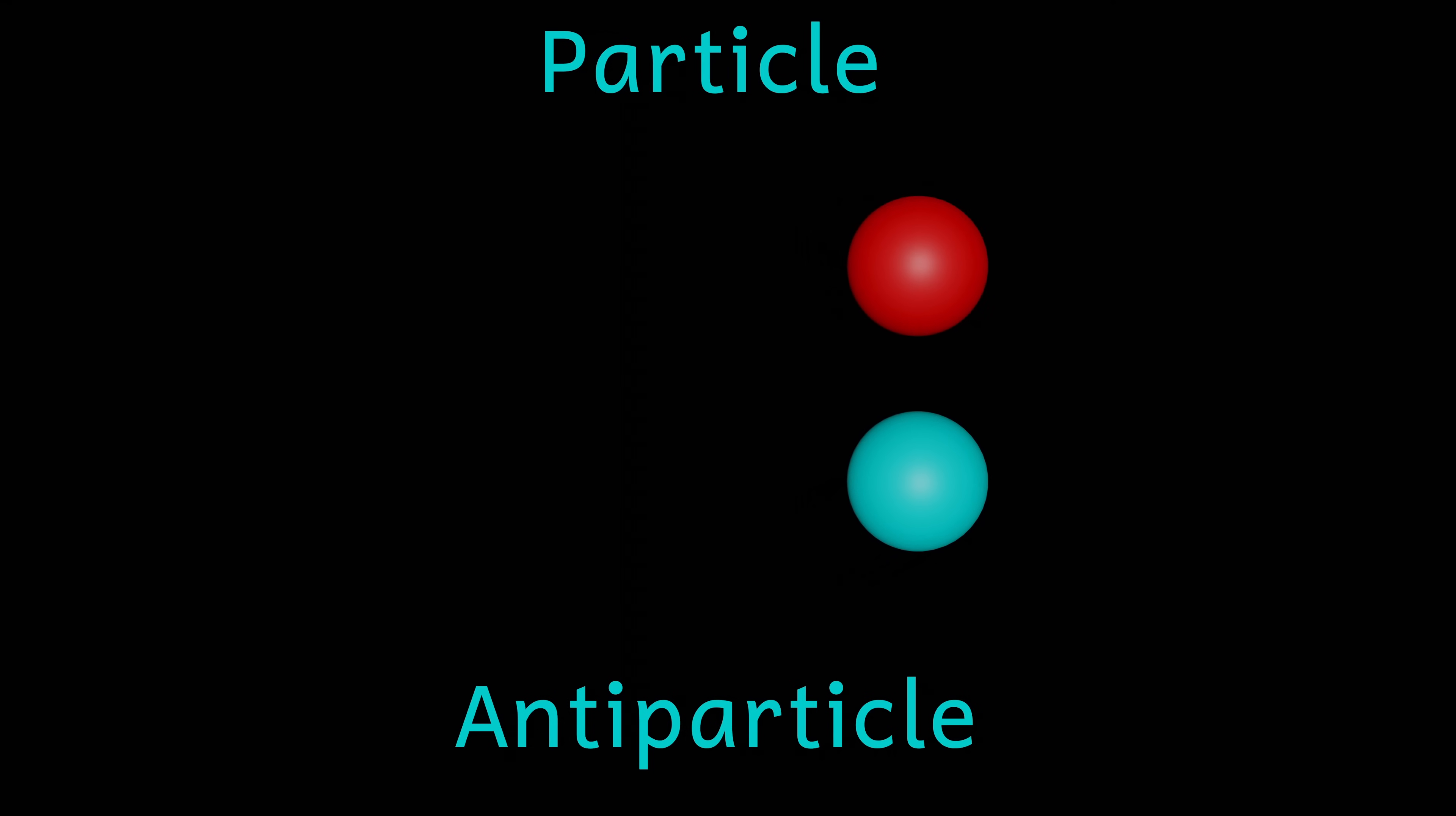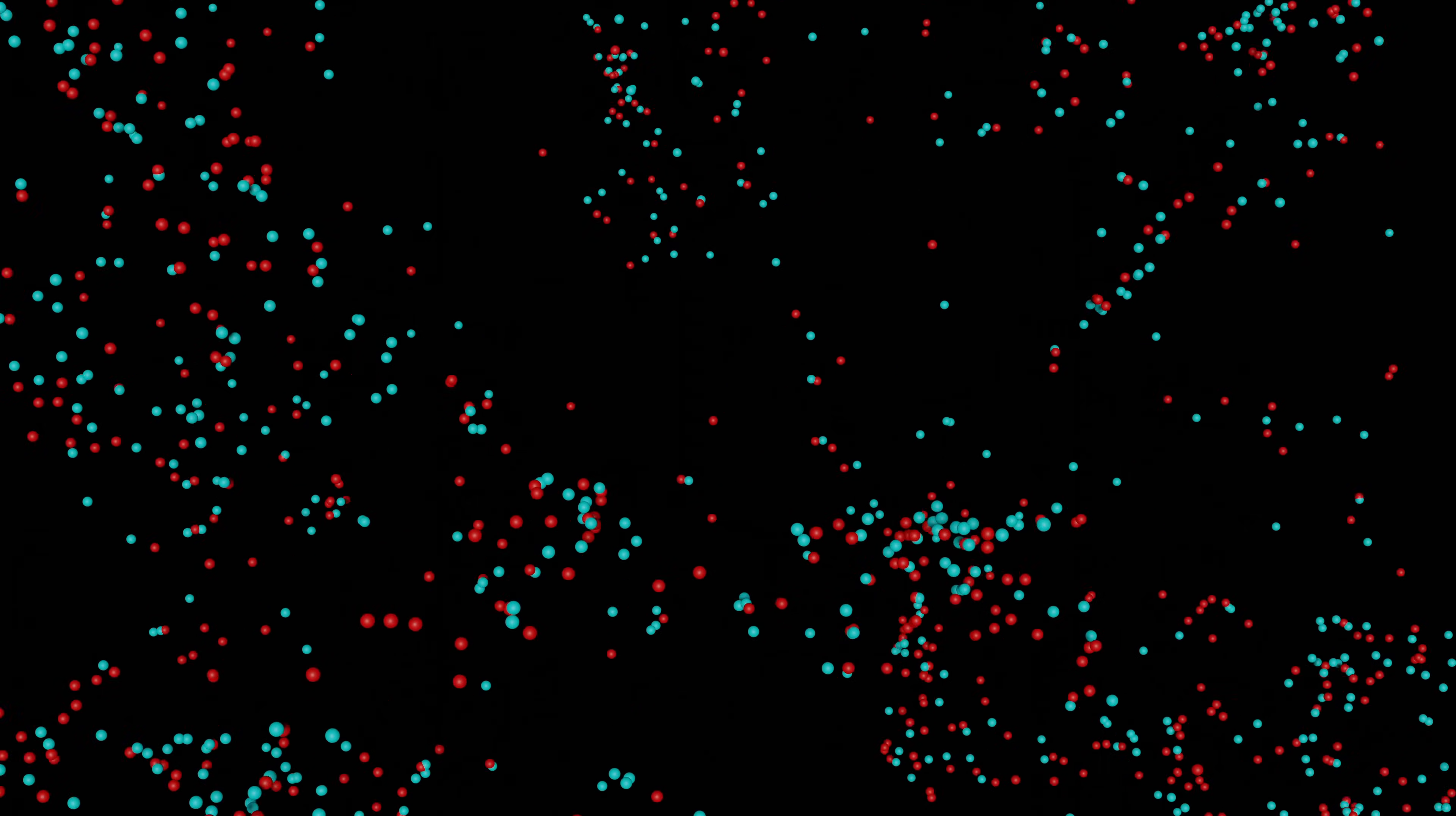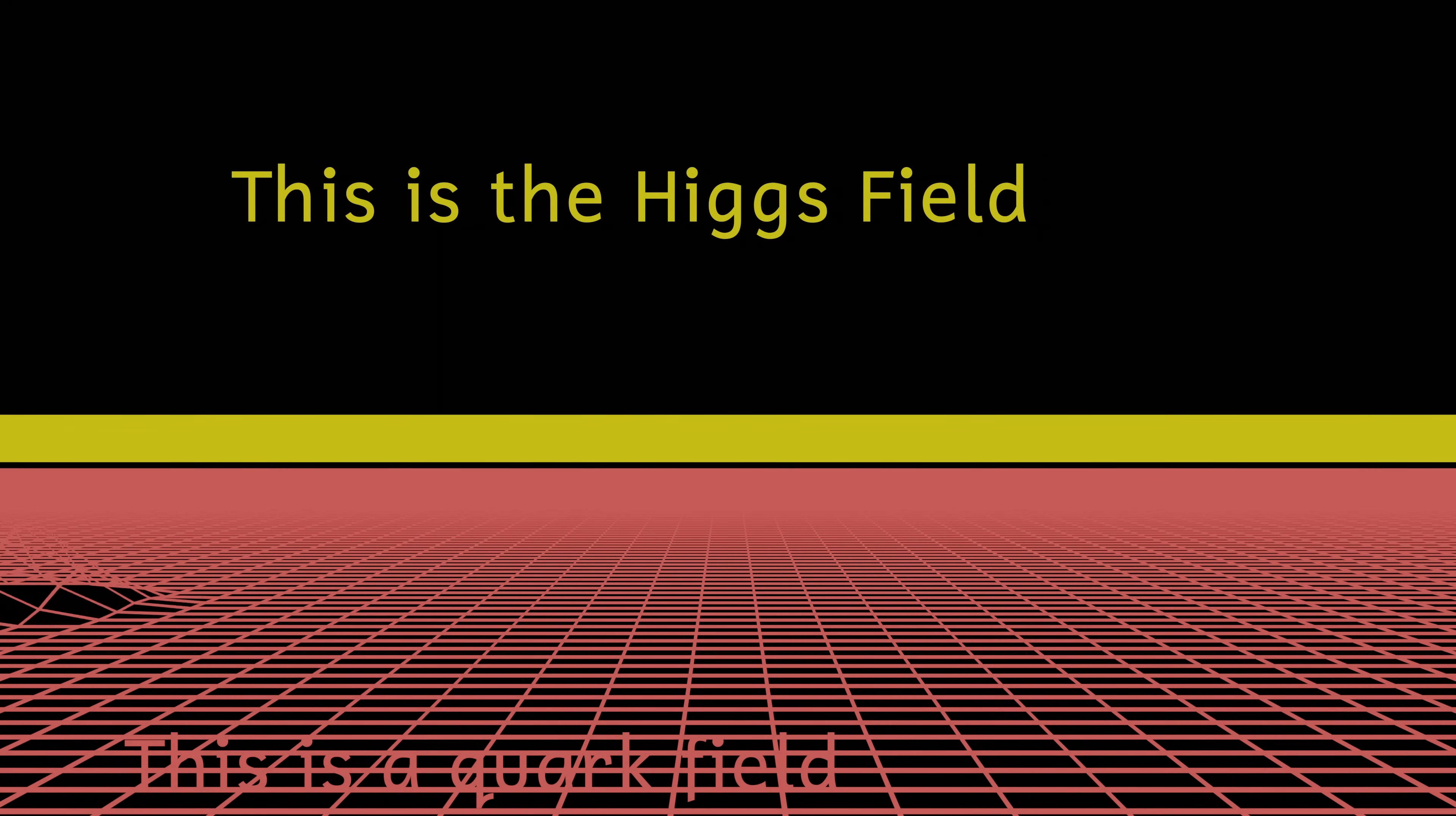In the universe, particle pairs are created all the time, but they very quickly annihilate each other. And this is important because this particle creation at the very beginning of time had an ever so slight excess of matter over antimatter. And this is what gives rise to the observable universe that you and I are made of. Once the matter and antimatter had annihilated each other, there was a little bit of matter left over.